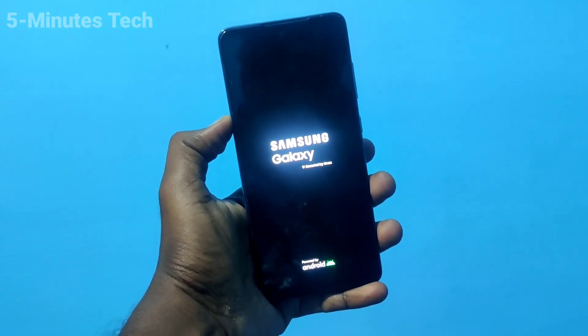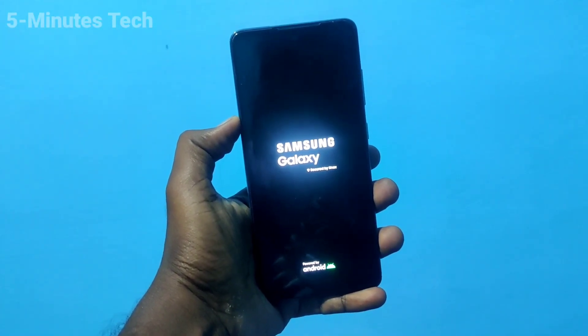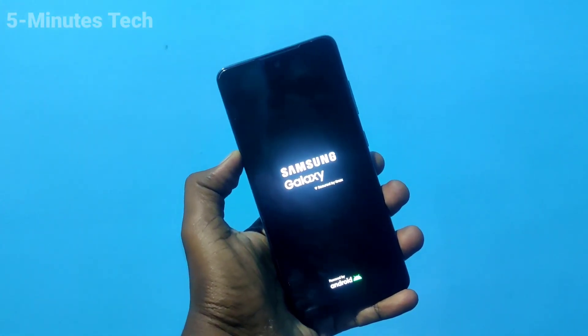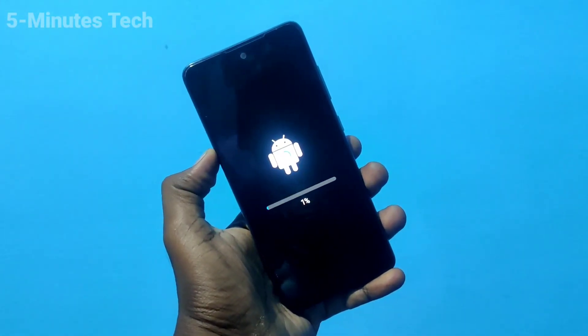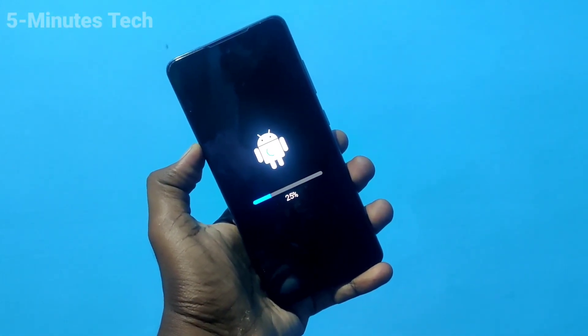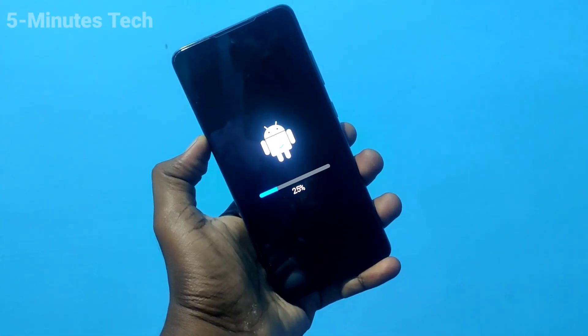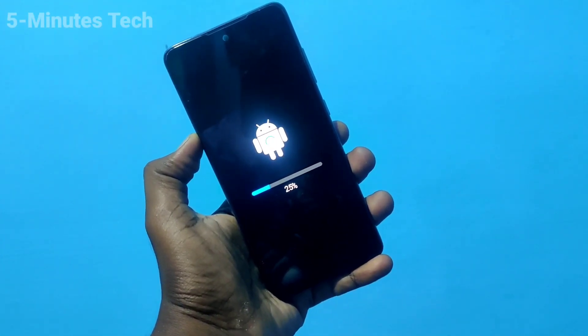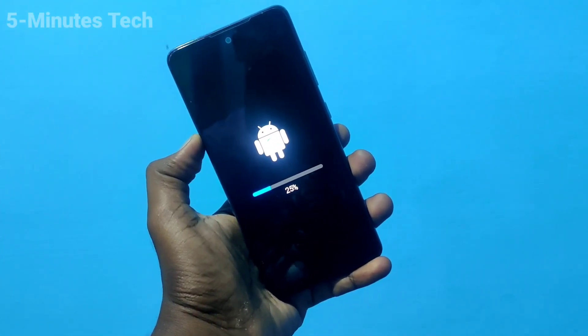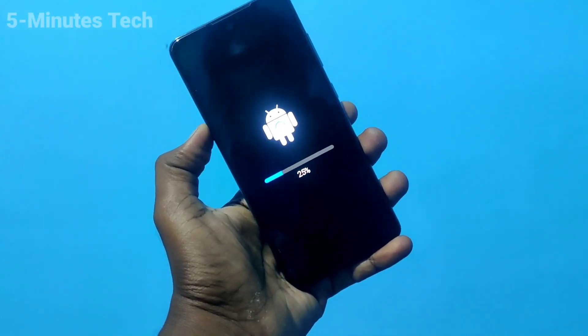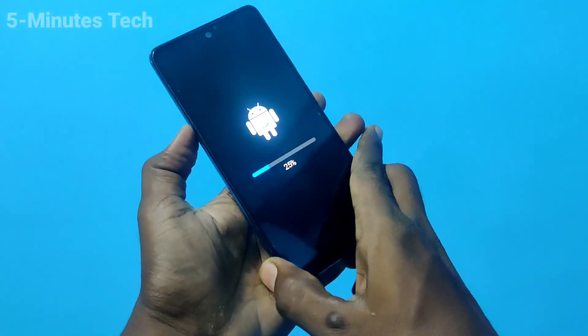The software update is going on — 24% is completed.